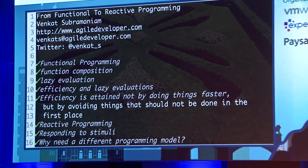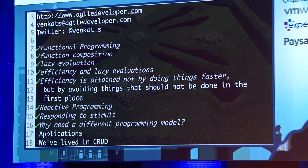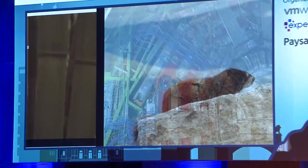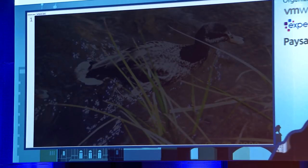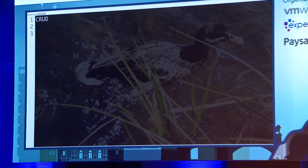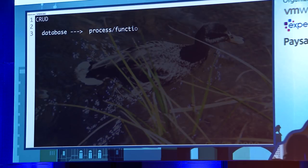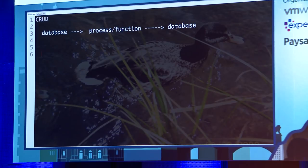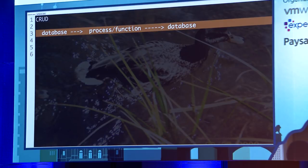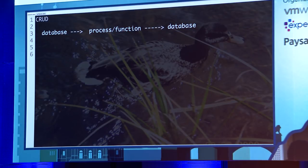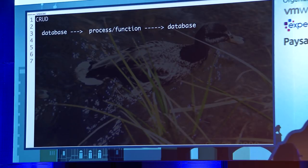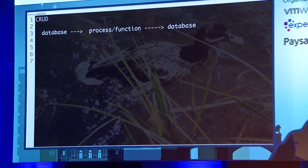Why do we need a different programming model? What have we been doing for the past 20 years? I can summarize it in one acronym: CRUD. We take data from a database, pass it to a process or function, and put it back into the database. If you think about how you explain your job: 'I take data and put it back into the database.' That's what we do over and over.